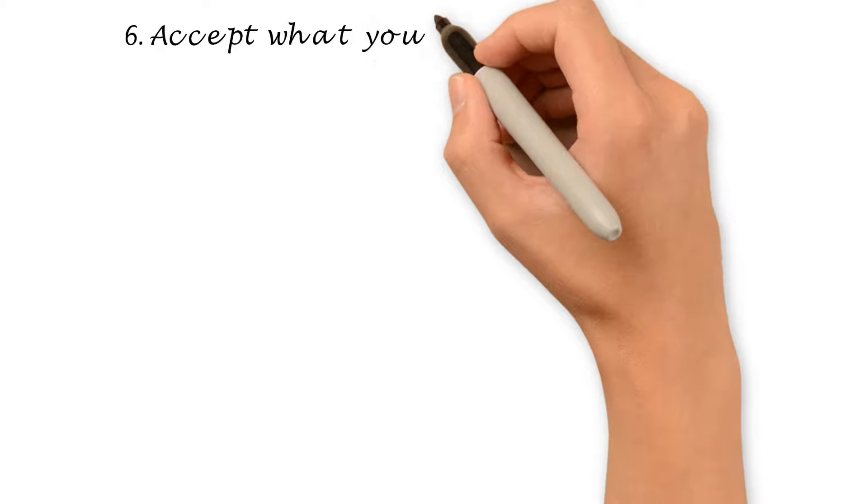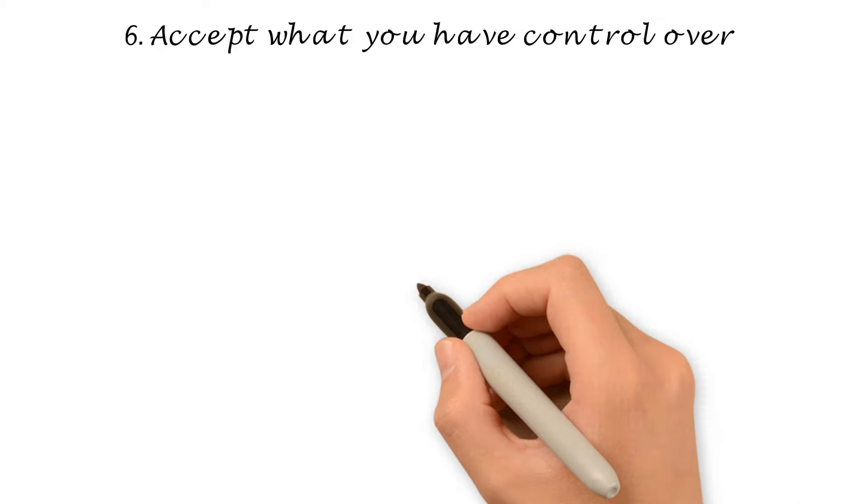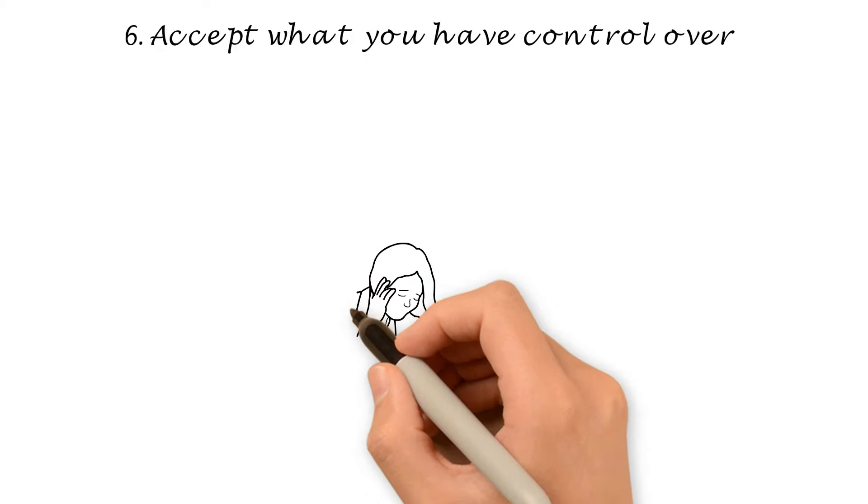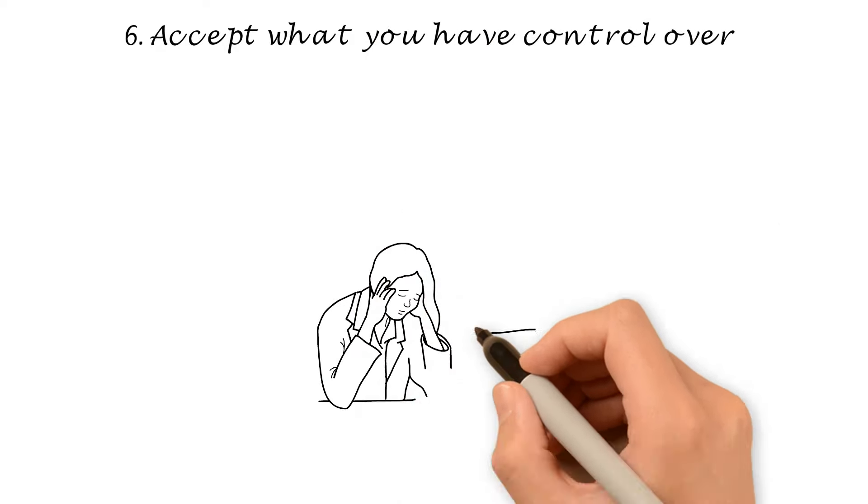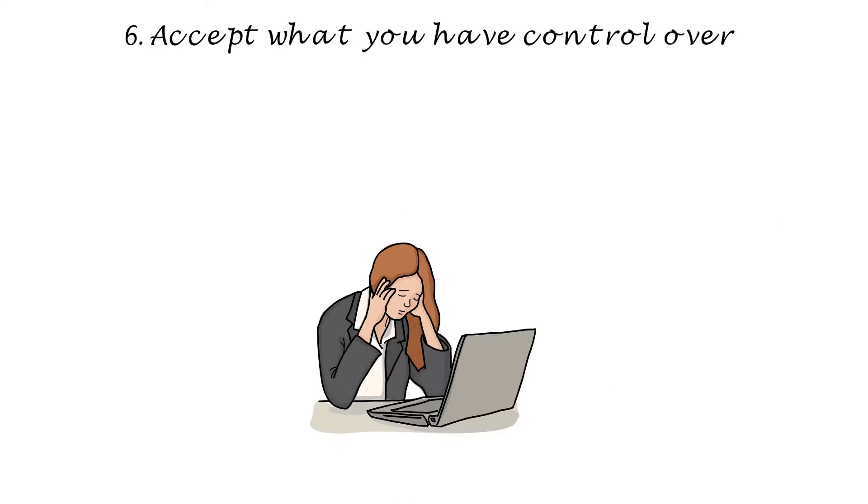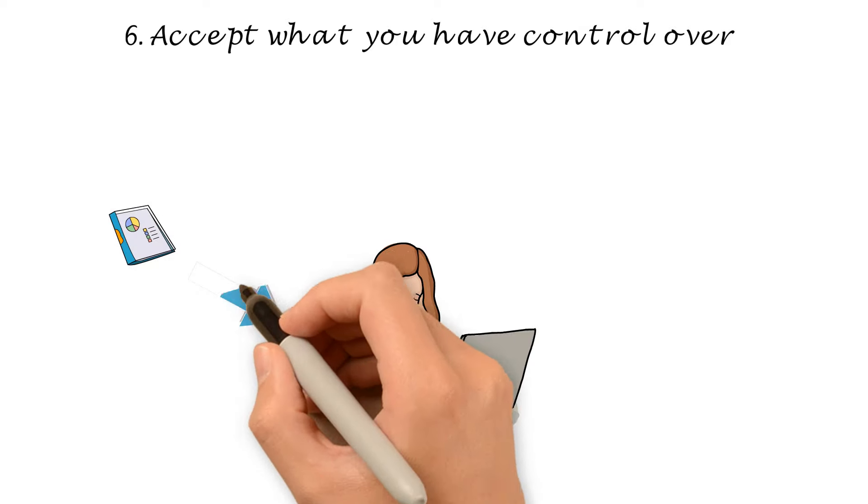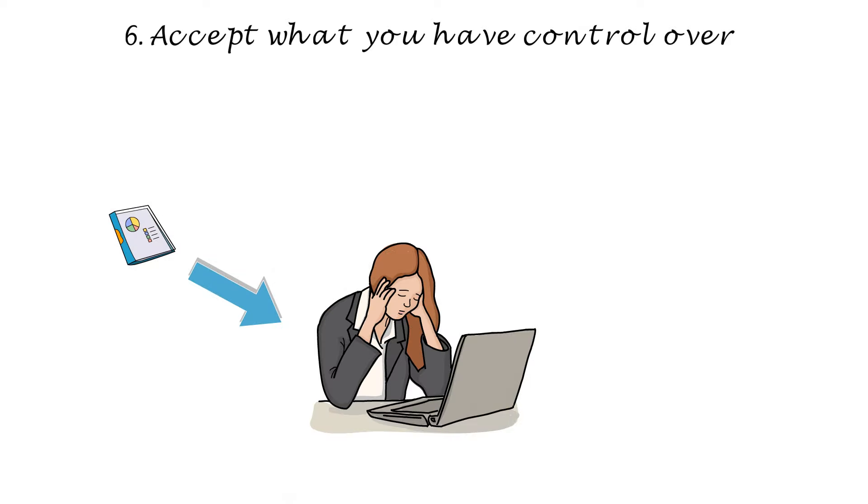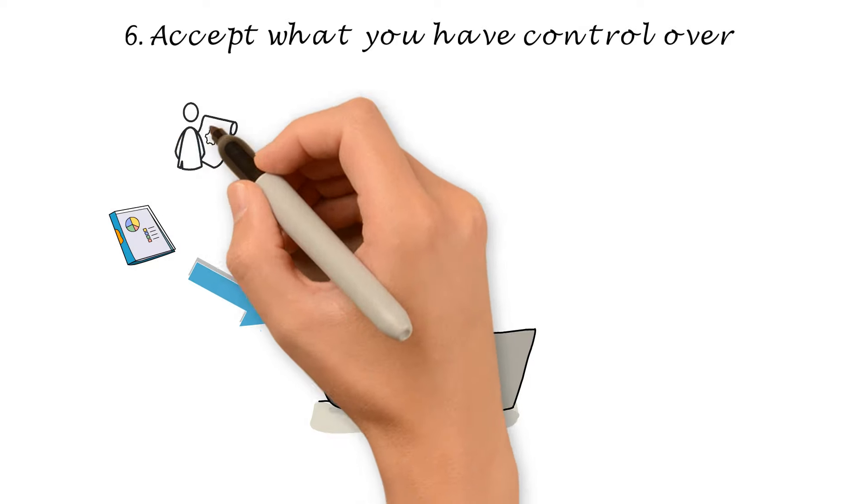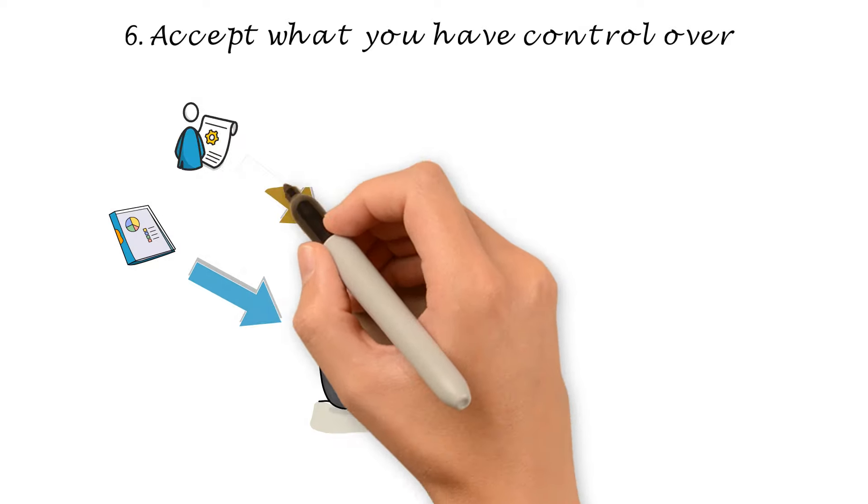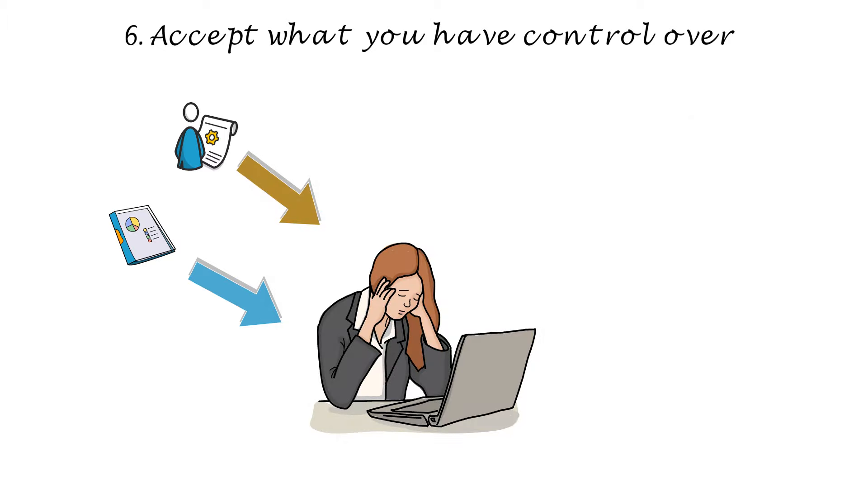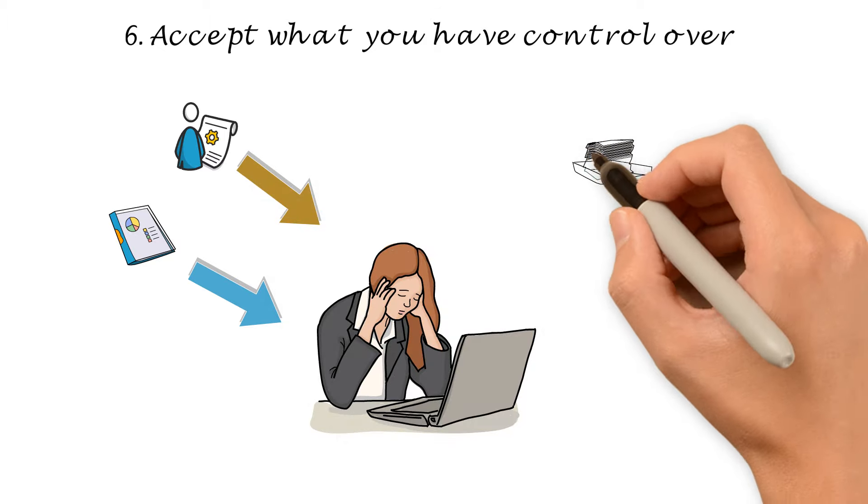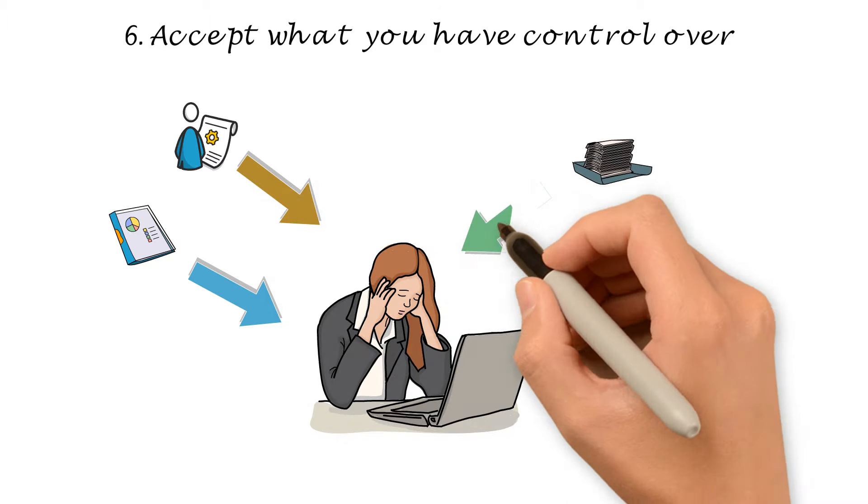Number 6. Accept what you have control over. Often, thinking too much generates from the fear of not being good enough, smart enough, or talented enough to achieve a certain goal. Once you've done your best, learn to accept it.